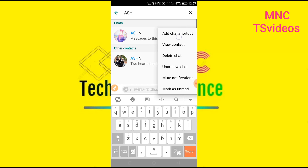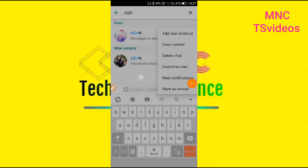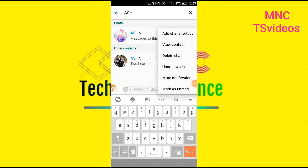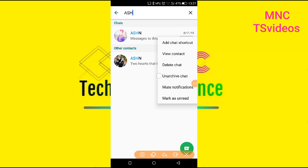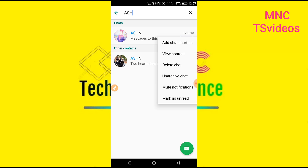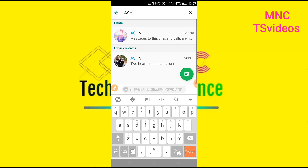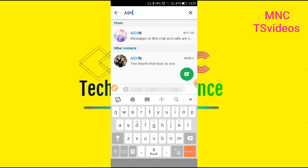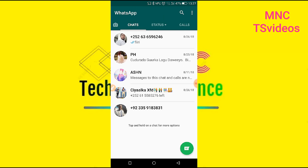These are the final steps. This is the final step in the process of this task. This is how we implement this process. This will be the final step.